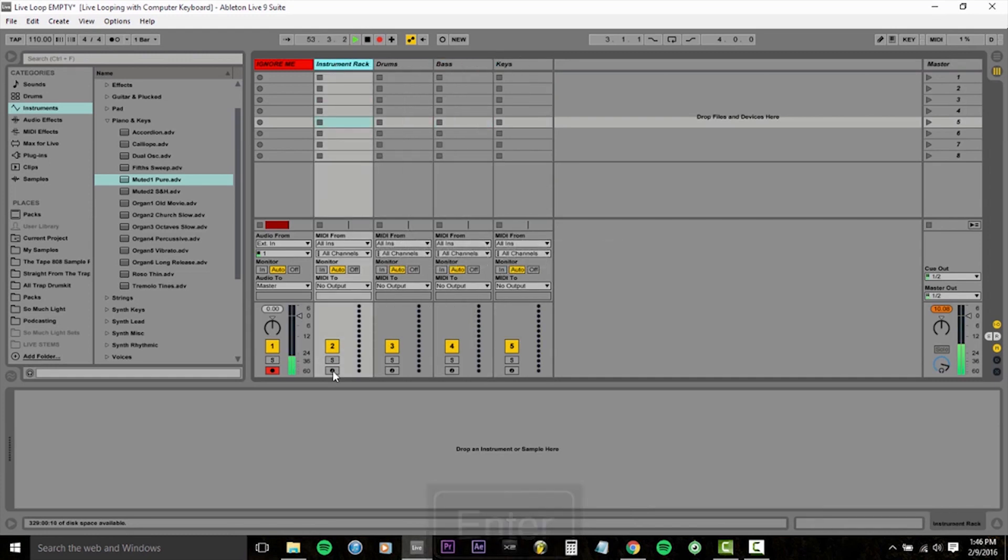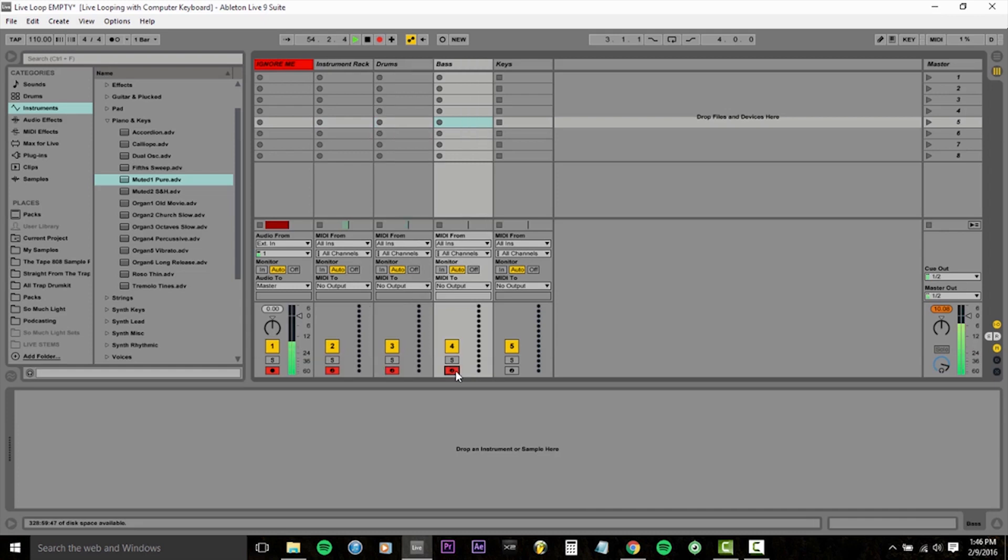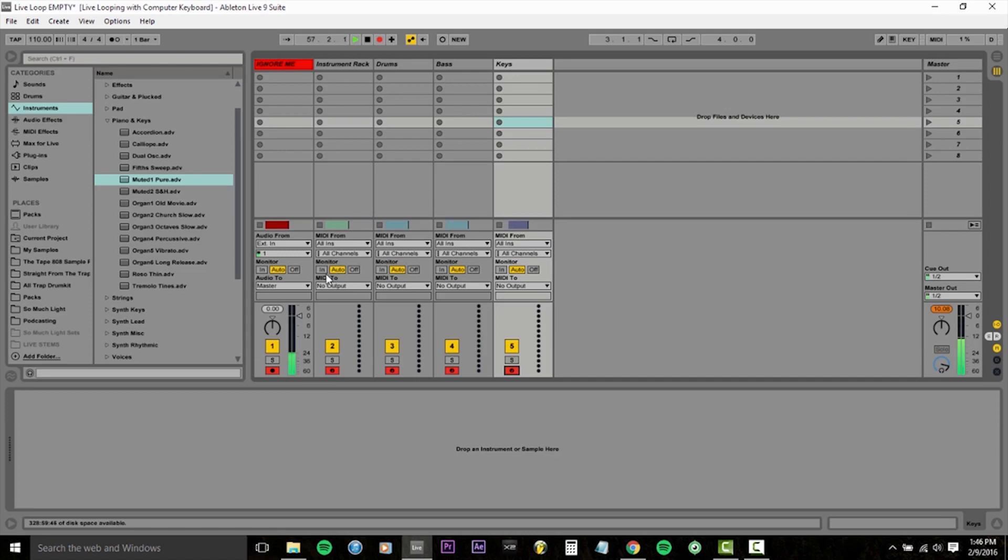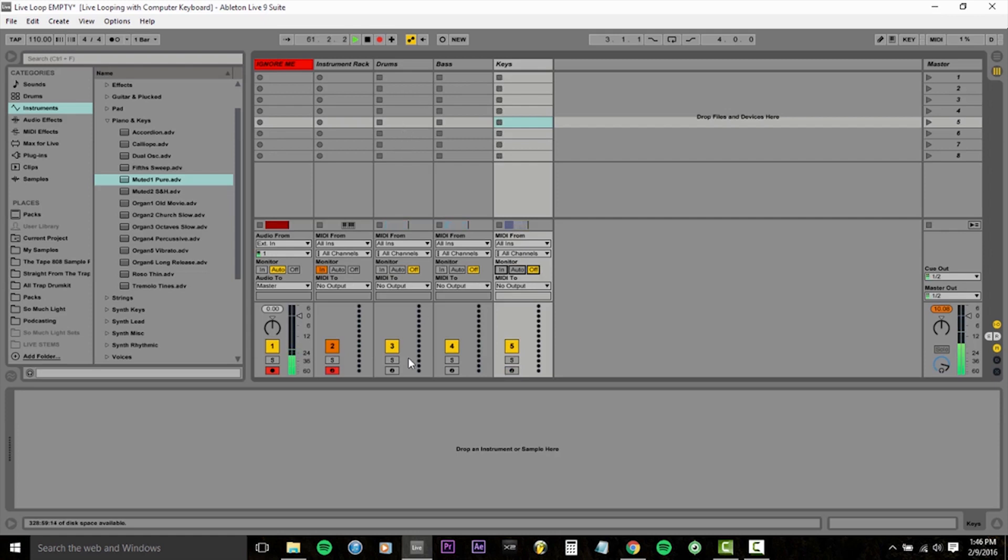We need to record enable each of them by clicking this little circular button at the bottom and making that icon red. And then I'm going to change the monitor mode for our instrument rack to in, drums to off, bass to off, keys to off. So that'll make more sense later. Once we have samples recorded into those tracks, those monitor settings will be more helpful to us.